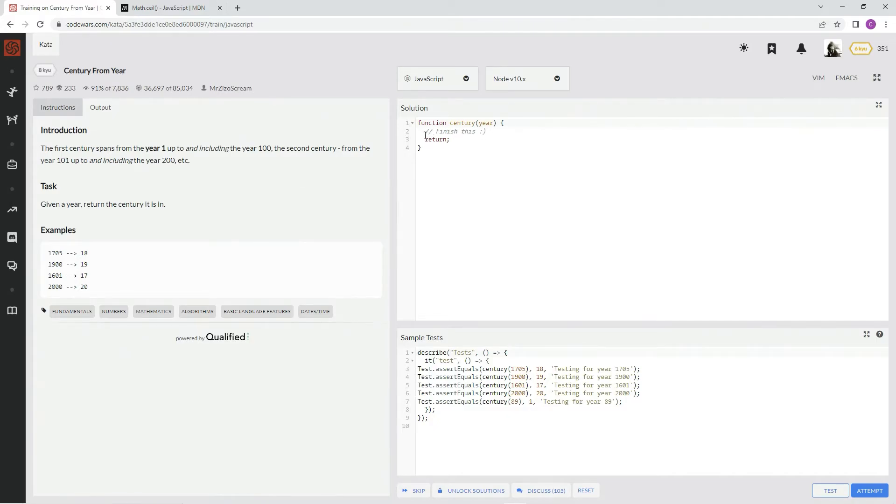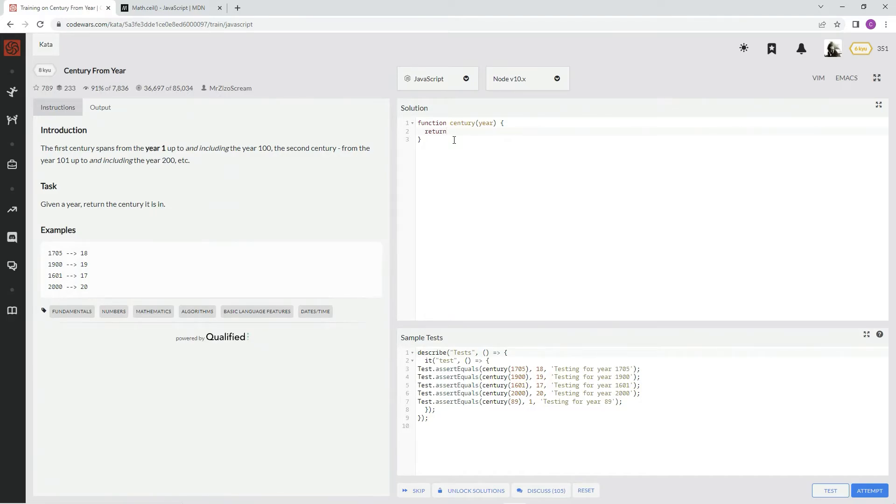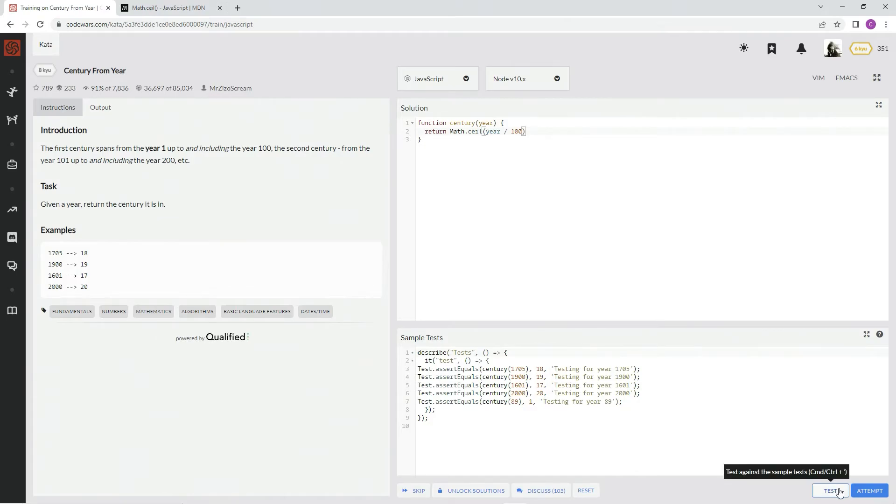So we're going to say return, return, Math.ceil, and we're going to say year divided by 100. Let's see what happens.